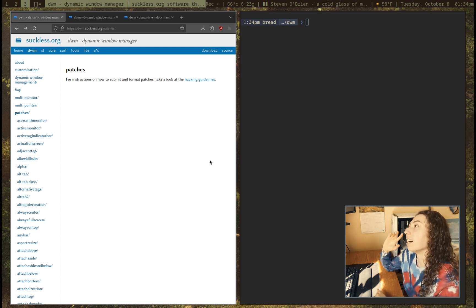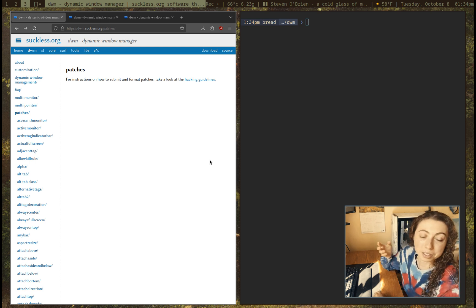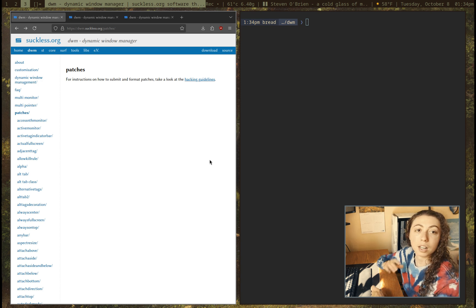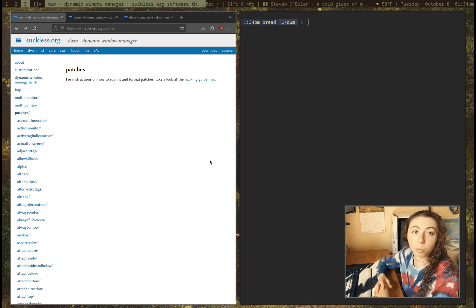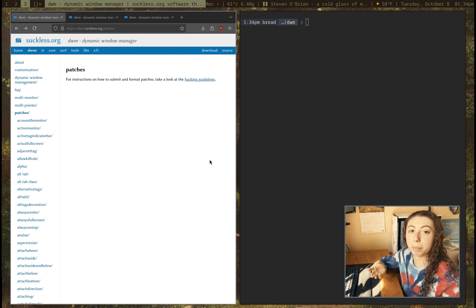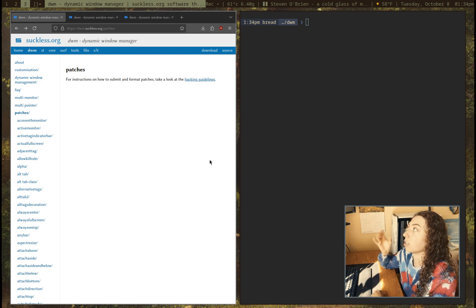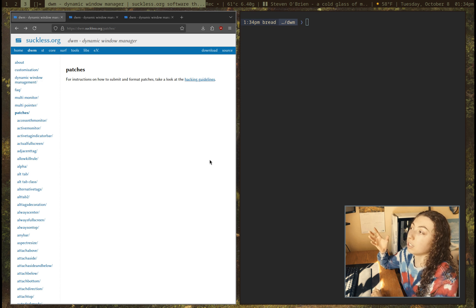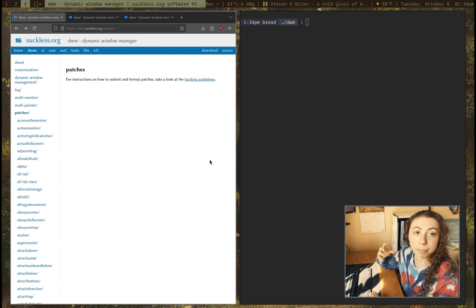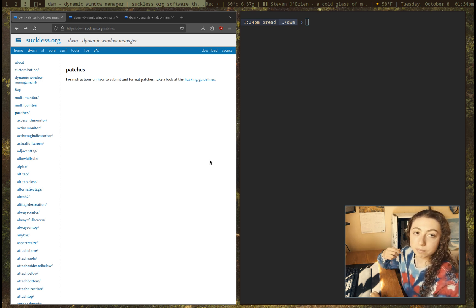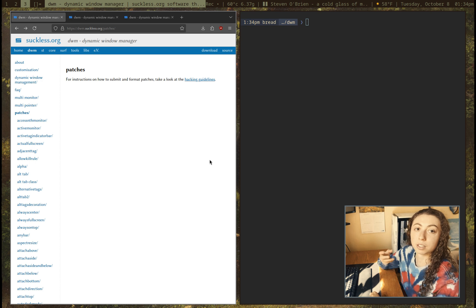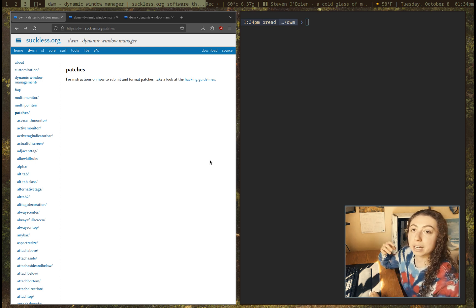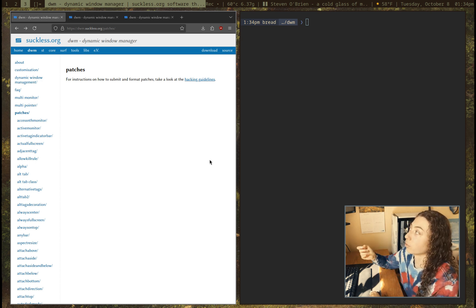So I'm just going to go over how they work and how to apply patches to something like DWM. So first of all, why would you want patches? Something like DWM or any other suckless utilities are by default very bare, minimal programs. They just have the main function that they are for, and any extra stuff you can add in yourself.